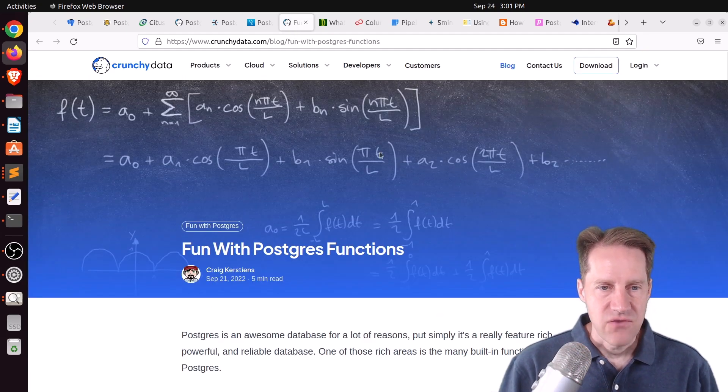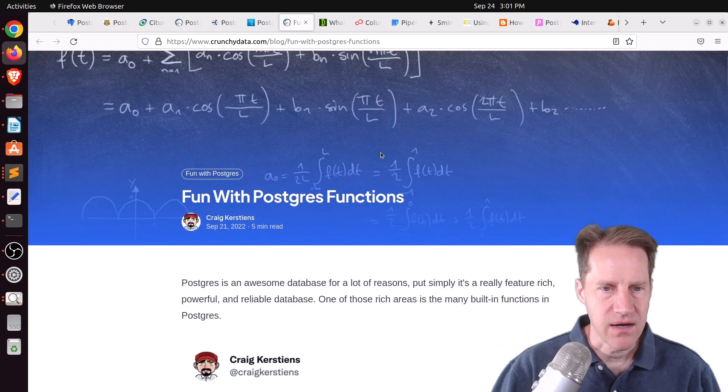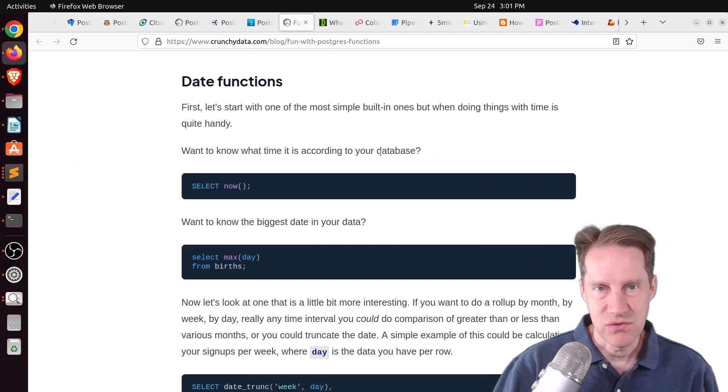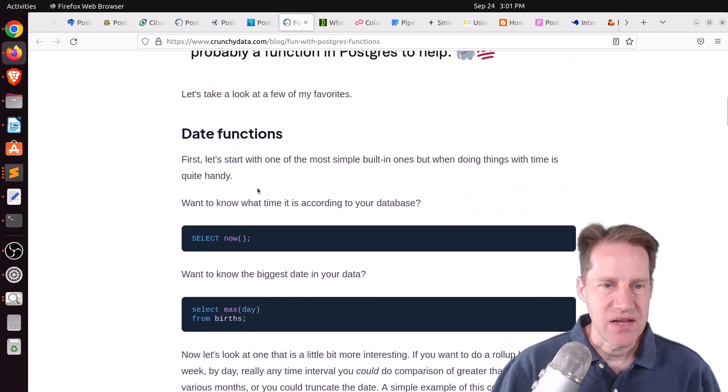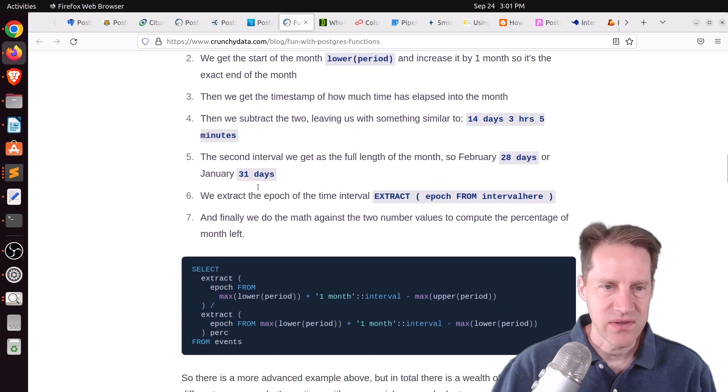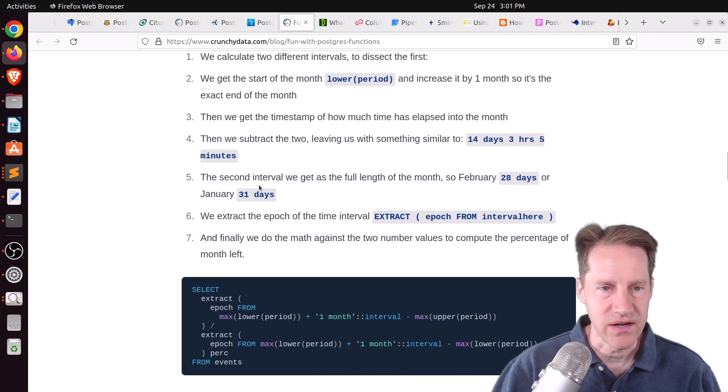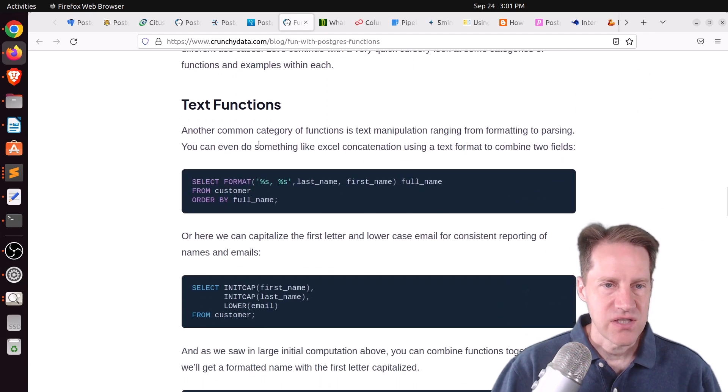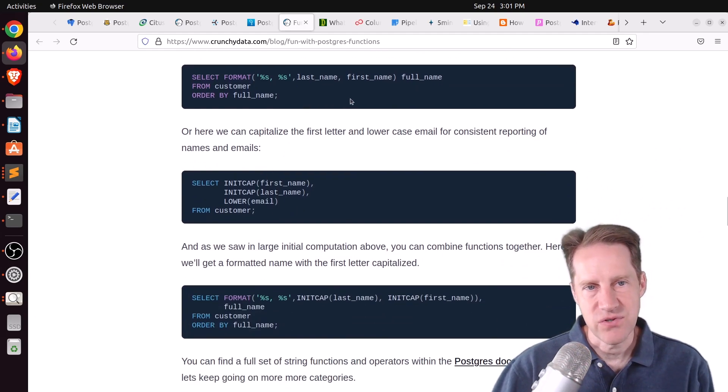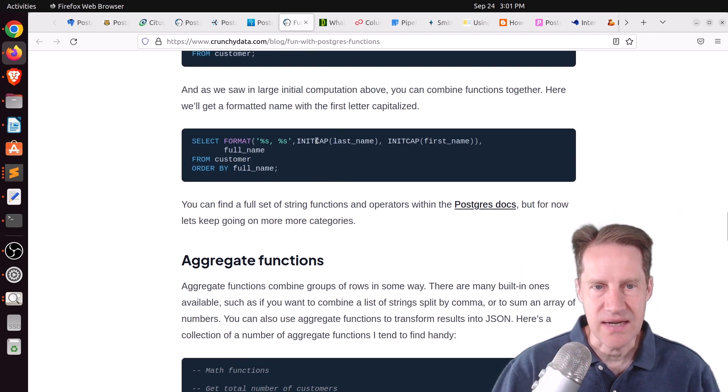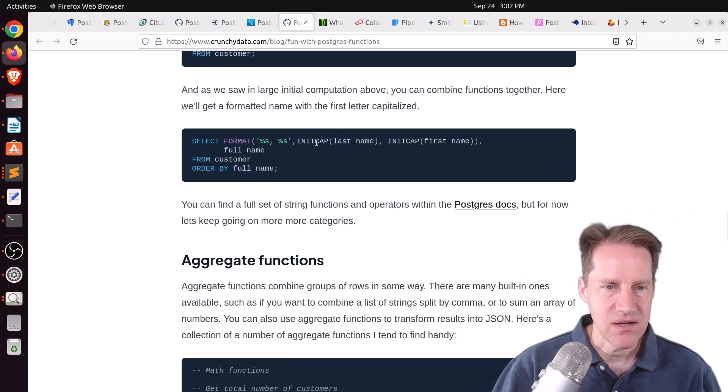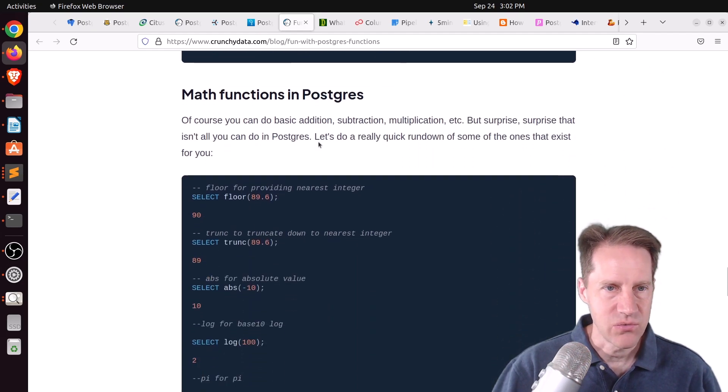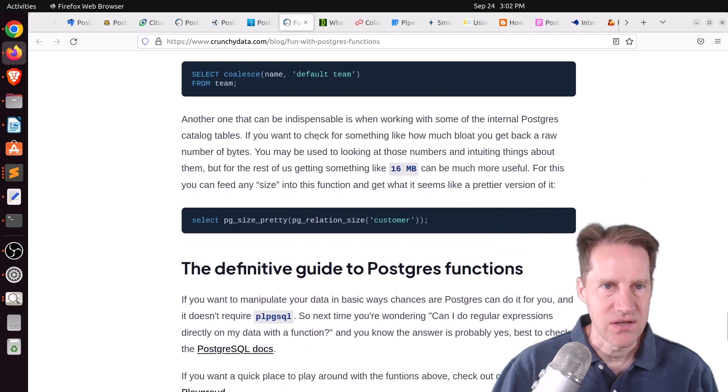The next piece of content, fun with Postgres functions. This is from crunchydata.com. And they're covering a variety of functions that are available in Postgres that you may not be familiar with. It covers an assortment of date functions. So, you can do date calculations within the database without having to worry about doing something at the application layer. And it goes through several different use cases. It talks about text functions. So, how do you manipulate text and combining first names and last names into a full name, doing an init cap for the first letter of a particular name. It talks about aggregate functions and different ways you can aggregate the data to return what you need, as well as different math functions.